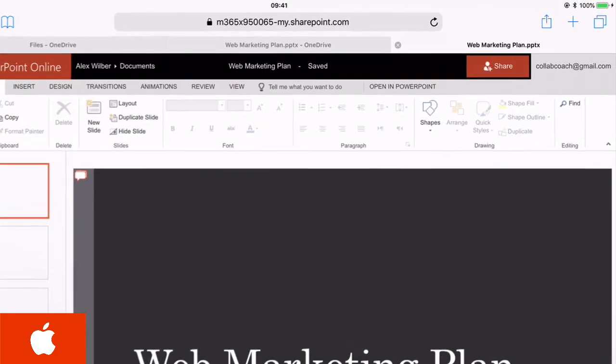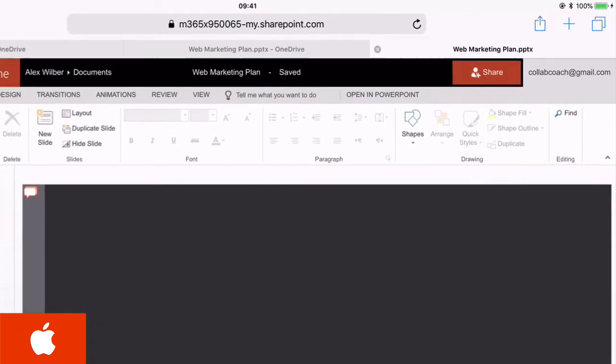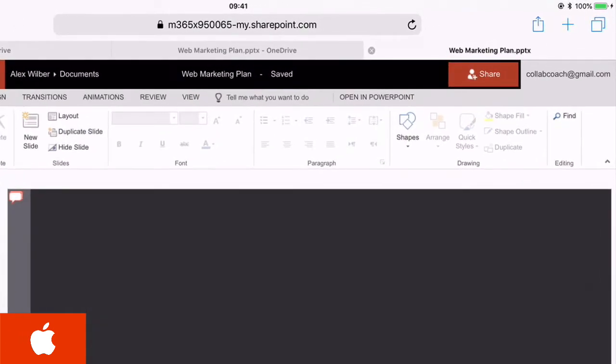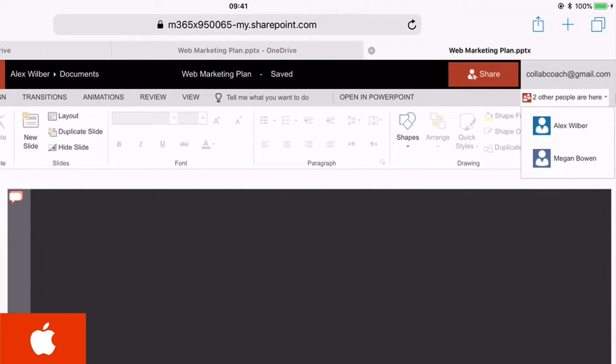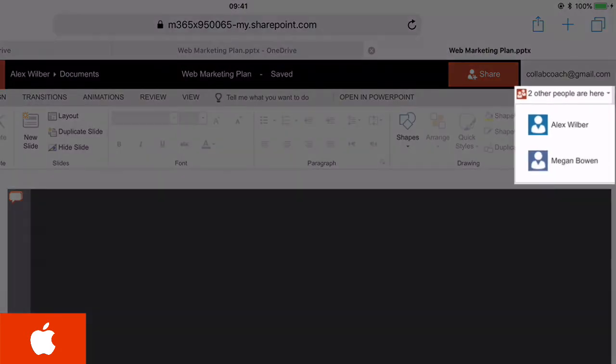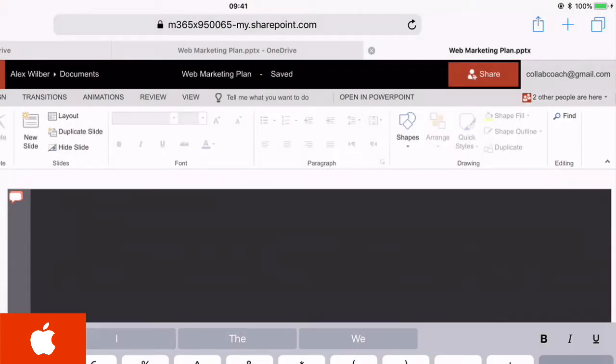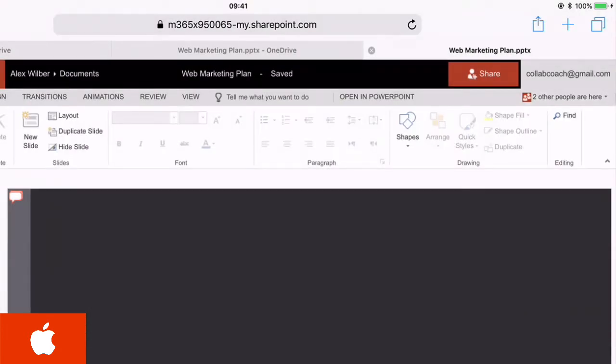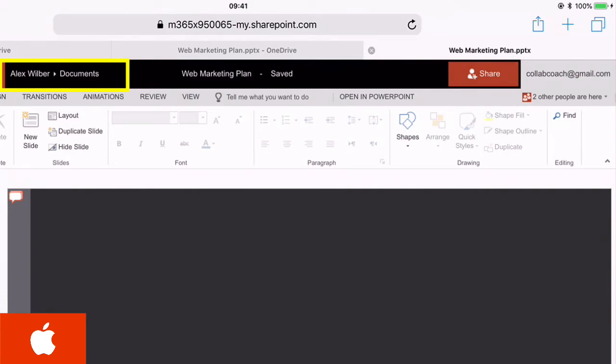So at the top right-hand corner you're going to see the two other people that are co-authoring at the moment, so you can see where Alex is for example and Megan. And you can also see at the top we're actually looking at Alex Wilbur's OneDrive within his documents folder.